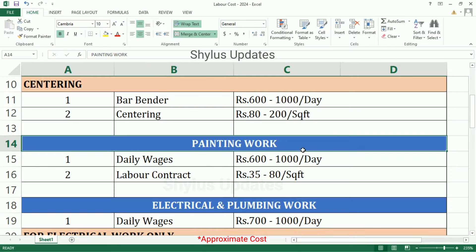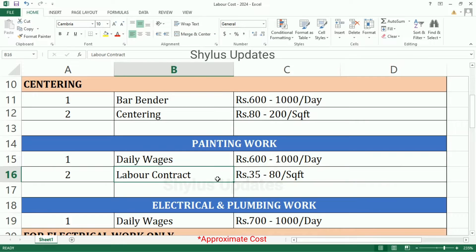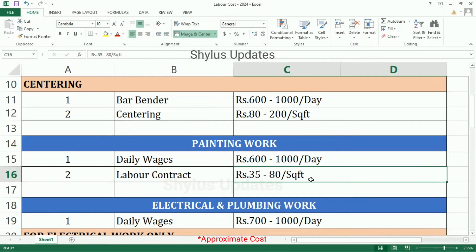Painting Work Daily Wages: Rs. 600 to 1000 per day. Labor Contract: Rs. 35 to 80 per square feet. Rs. 35 is for easy work and Rs. 80 is for very difficult work.